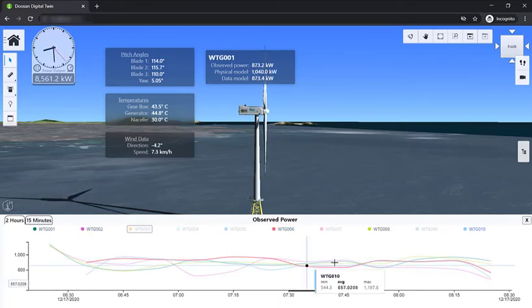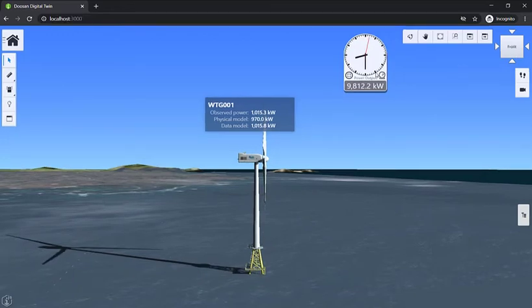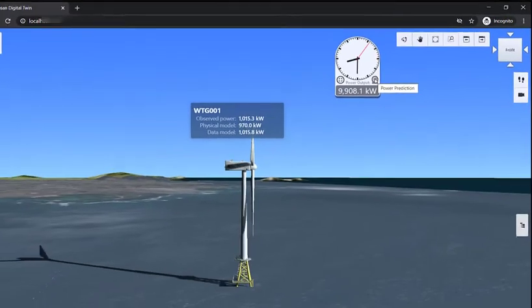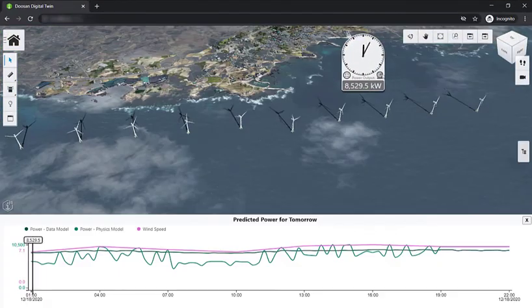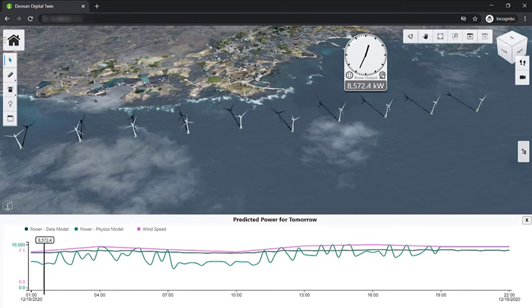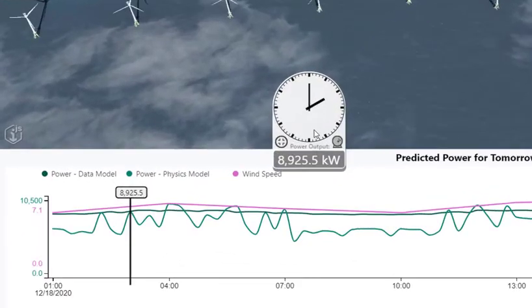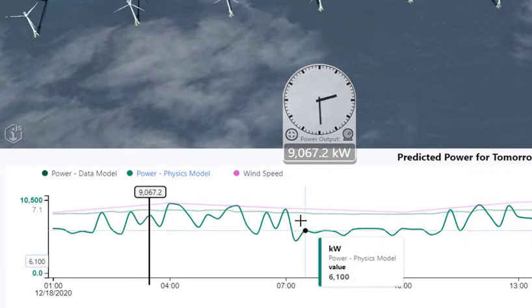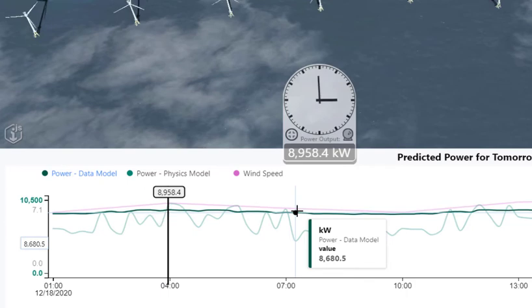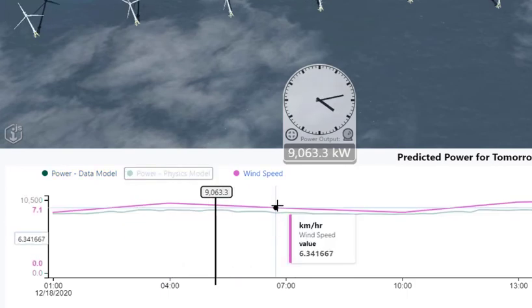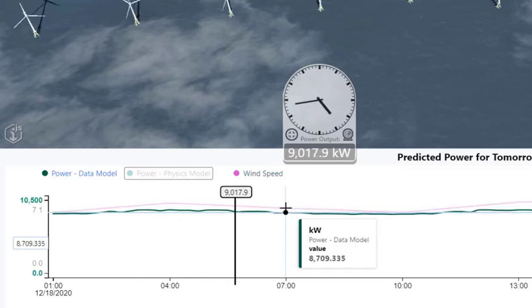We are ready to move on to the future. All we have to do is click on this power prediction button, which kicks off prediction mode. The app fetches weather data from a local weather service and feeds it to the machine learning model to obtain the predicted power. The clock is flying right now because we are simulating the next day's power production with the predicted values from the machine learning model. You can see the play by play of the power output of the entire day, and the same data is shown in the chart below.